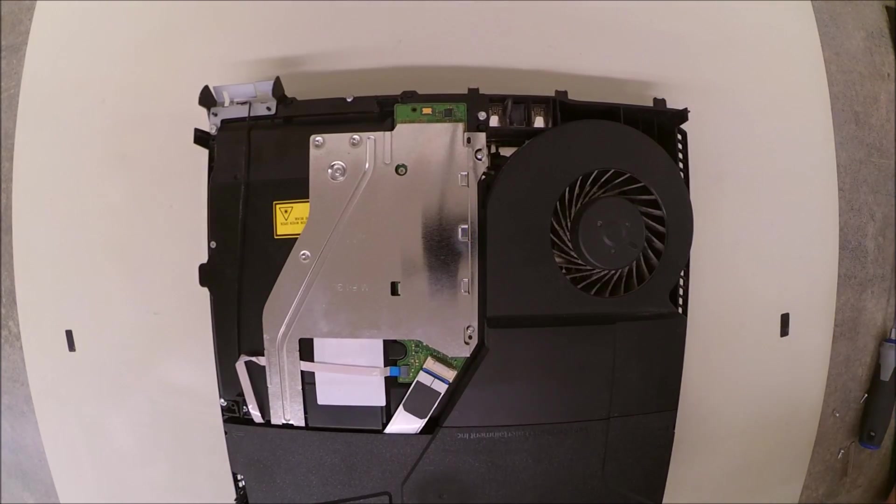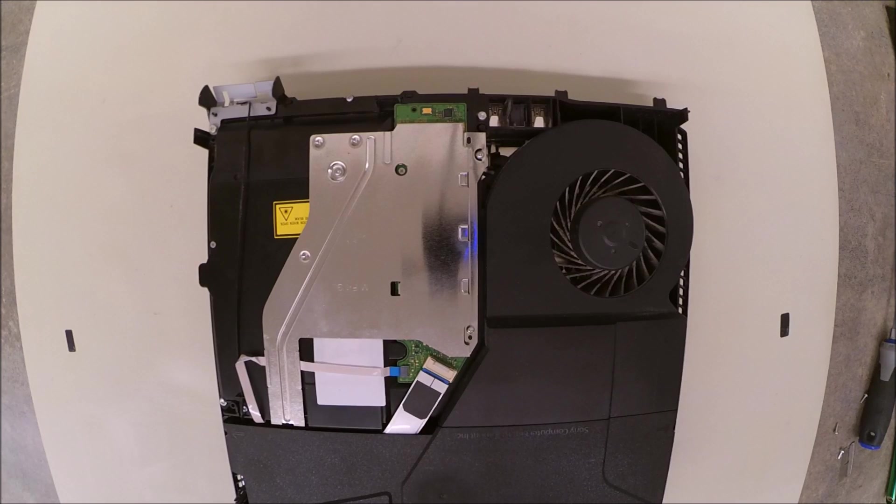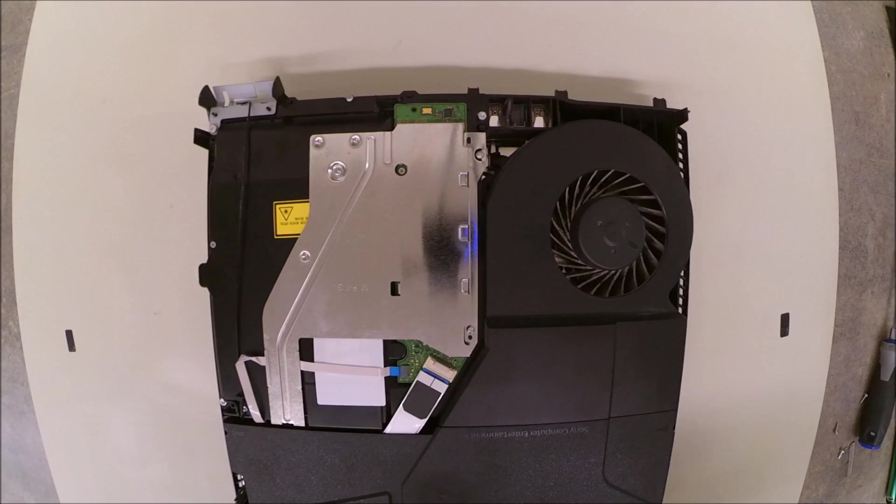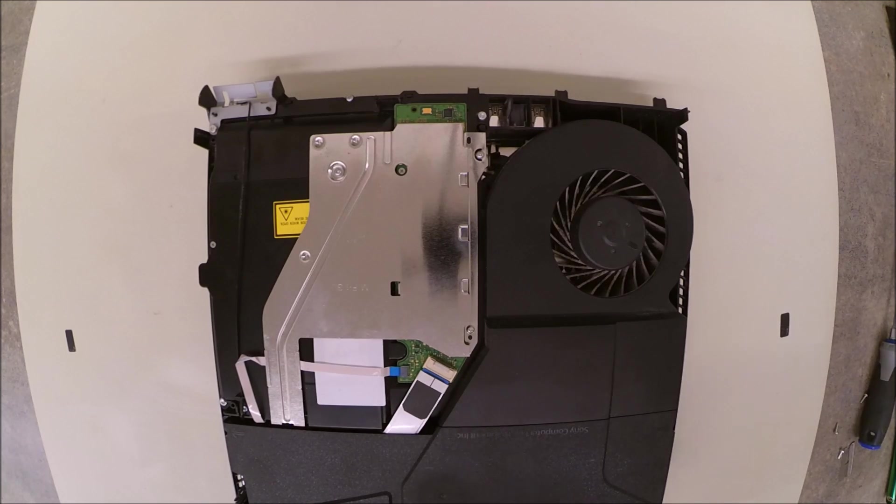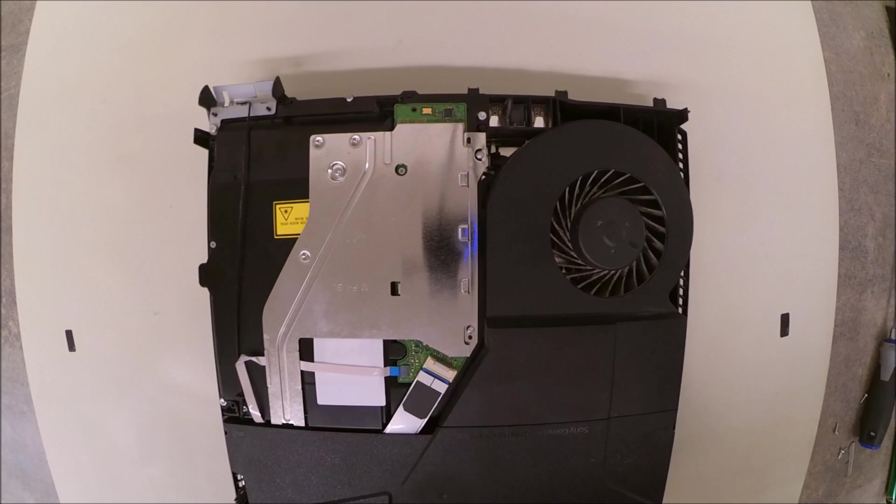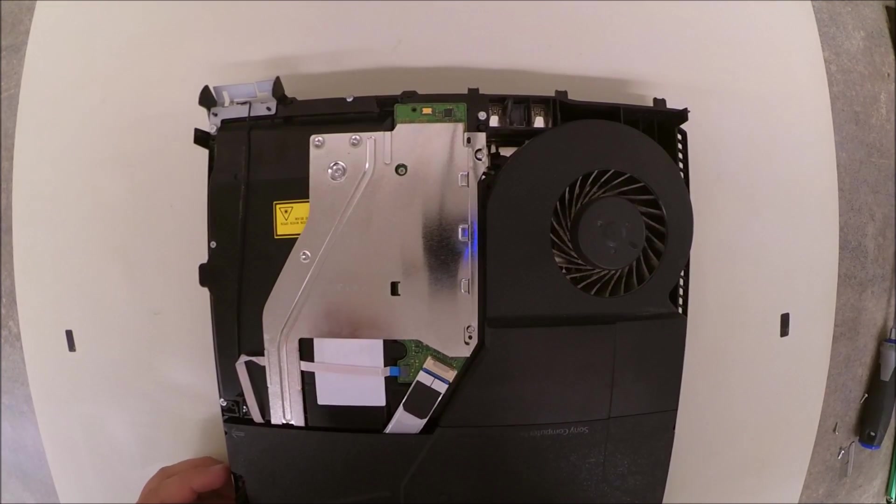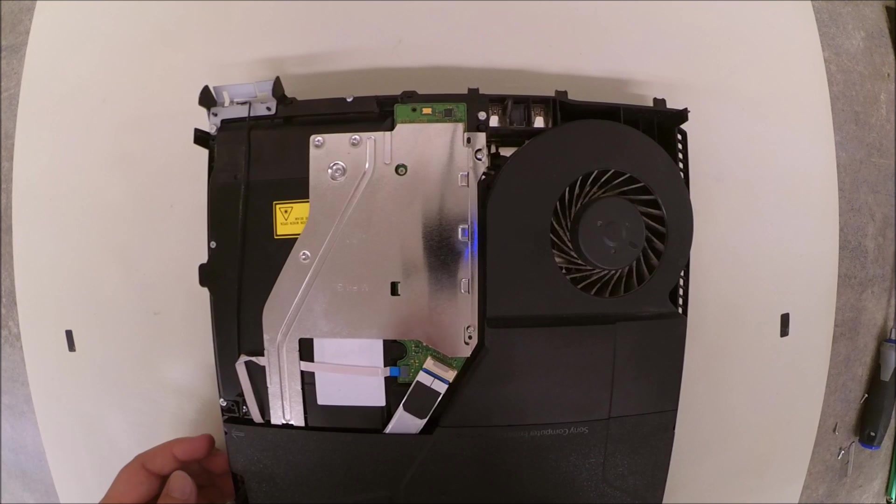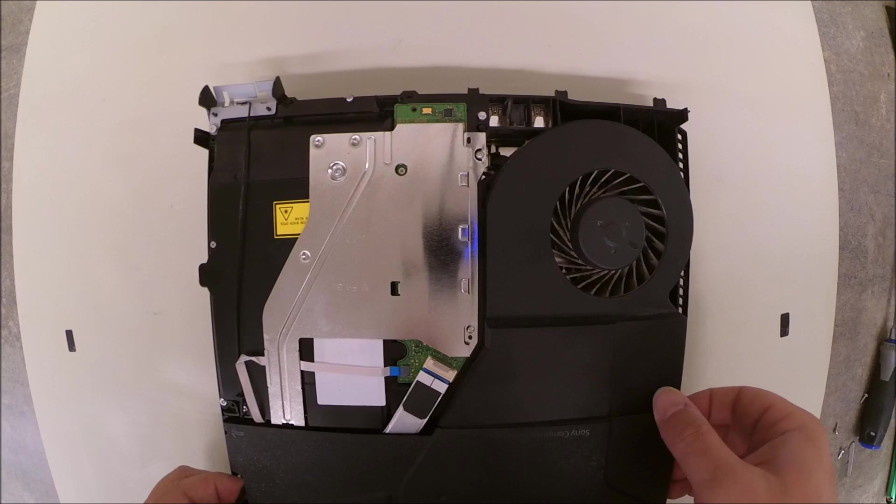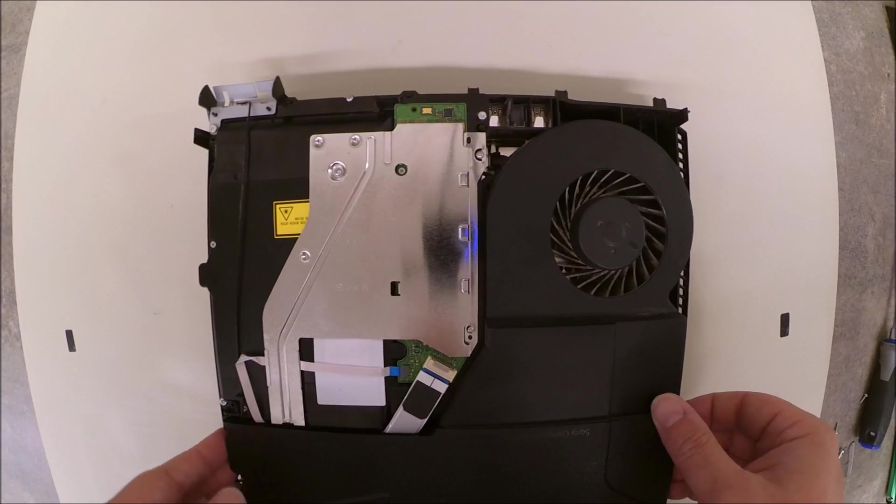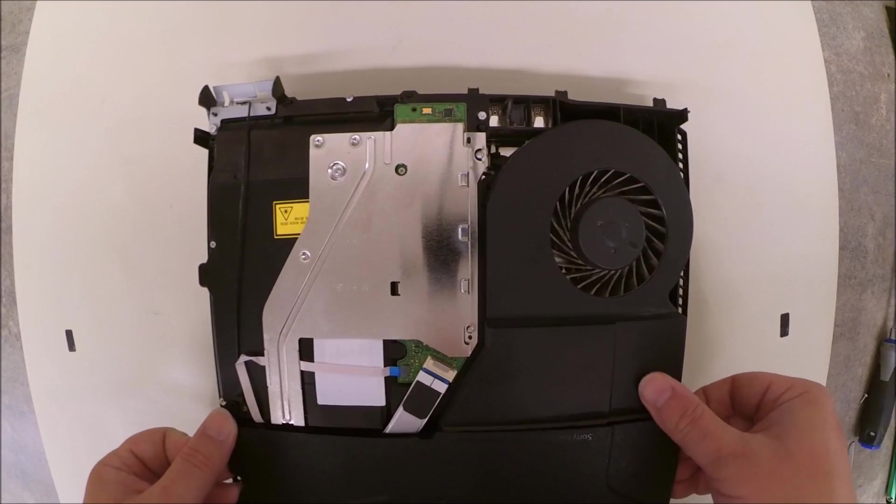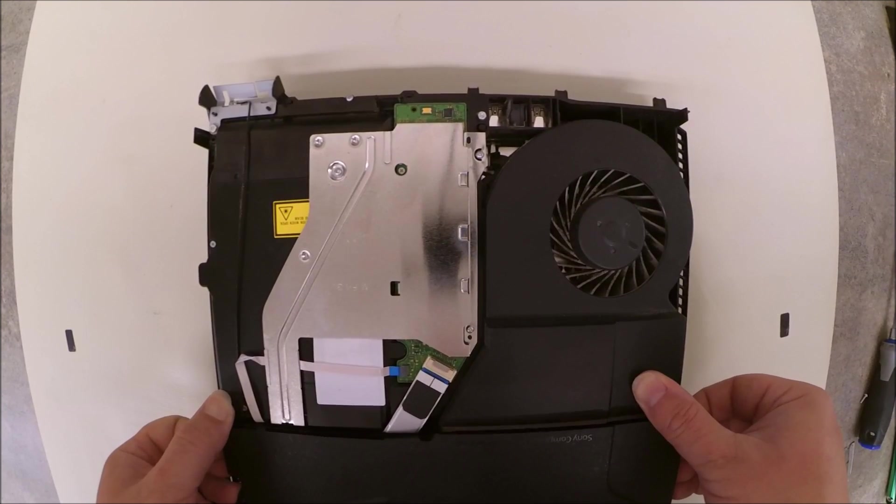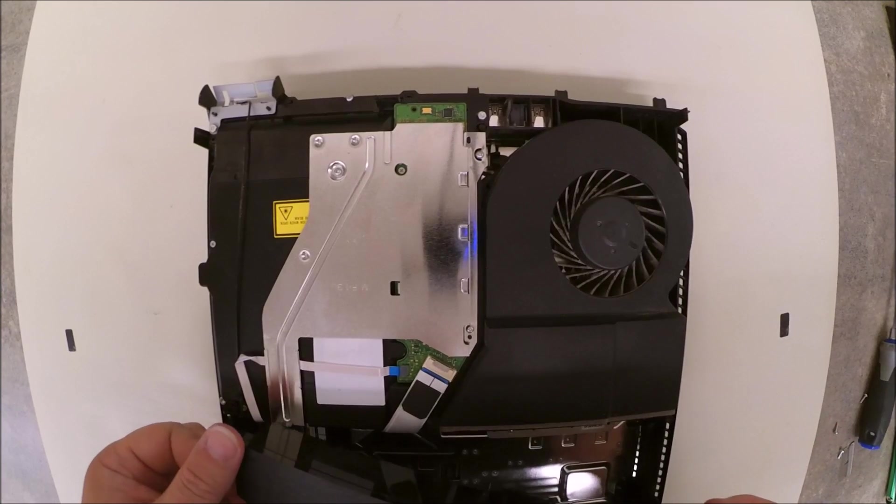Once you do get all of these screws loosened, then you can grasp each side of the power supply. At this point, you may want to put an anti-static wristband on in order to prevent damaging any of the electronic components. And be cautious when you do grasp the side of the power supply, because you do have a cable that will need to be disconnected, so do not pull too hard when you do this. And with a little bit of wiggling, you should get it loose.